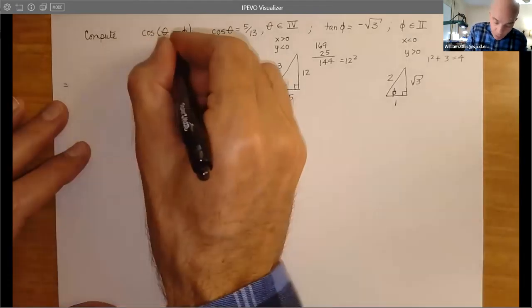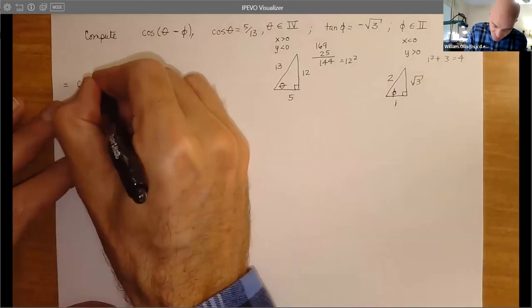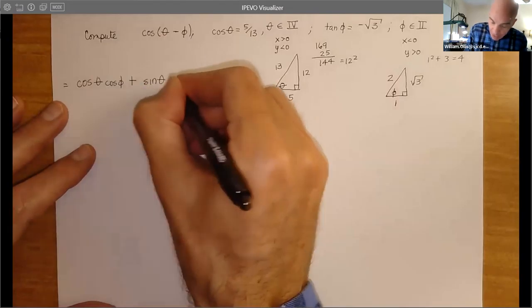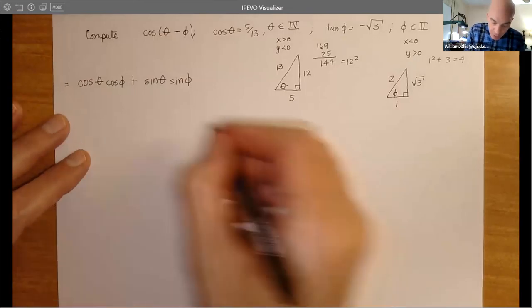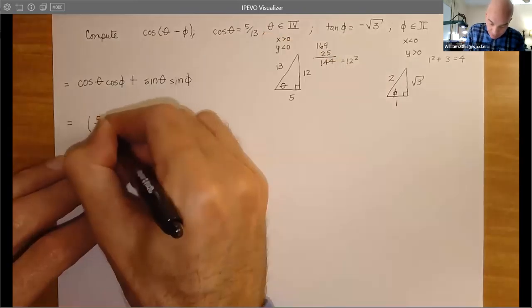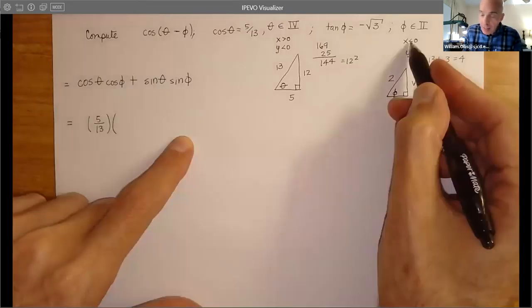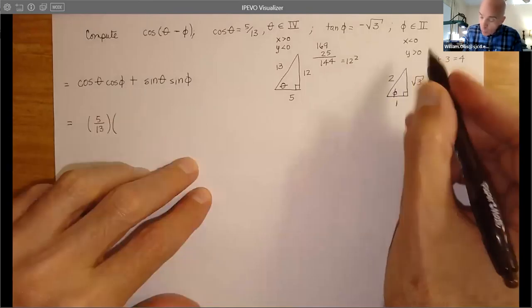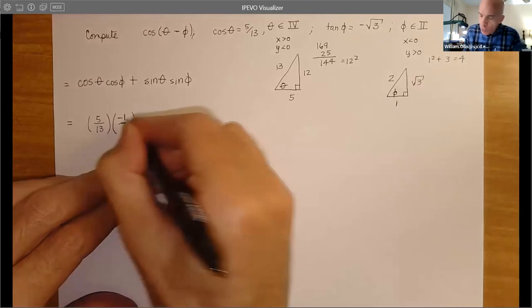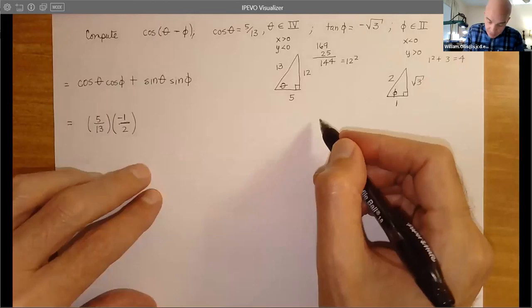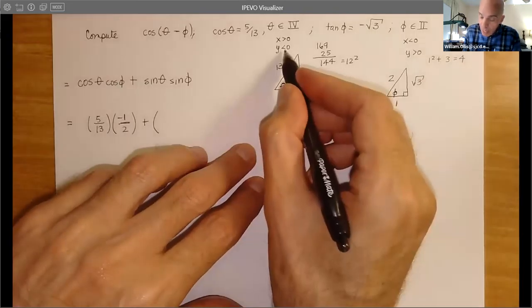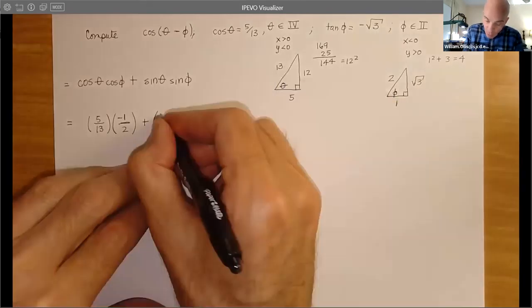Now let's write what this is. This was one of the second formulas we proved last class. So this is cosine(θ)·cosine(φ) — and of course the minus gives us plus — plus sine(θ)·sine(φ). That's our difference formula. So now we just fill it in. Cosine θ we've been given: 5/13. And then cosine of φ — we know x is negative, so this will be a negative value — cosine will be -1/2. Then we have sine θ: y is negative, so that's negative 12/13.